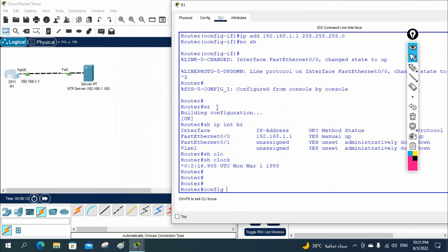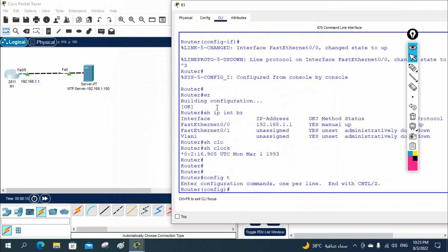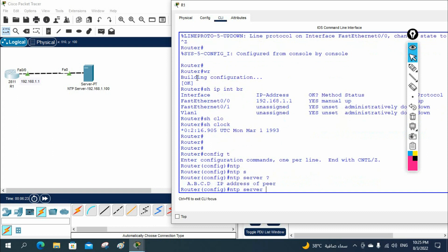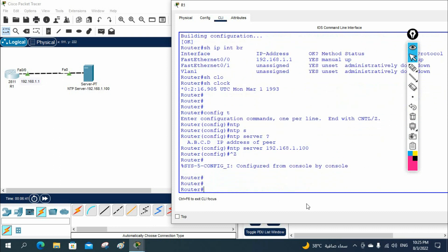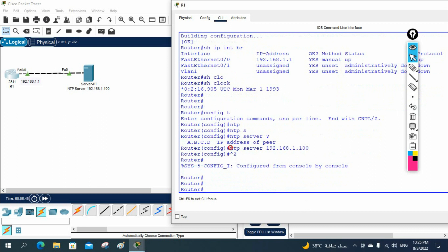Now I'll go to the router in global configuration mode. Whenever we want to do any configuration we go into global configuration mode. Then we type 'ntp server' followed by the IP address of the NTP server. The server IP is 192.168.1.100, so we write 'ntp server 192.168.1.100'. This tells the router to get its time from this server. The router will now synchronize its time from the server. If you have 10 routers you configure the same command, and all 10 routers will get the accurate time.